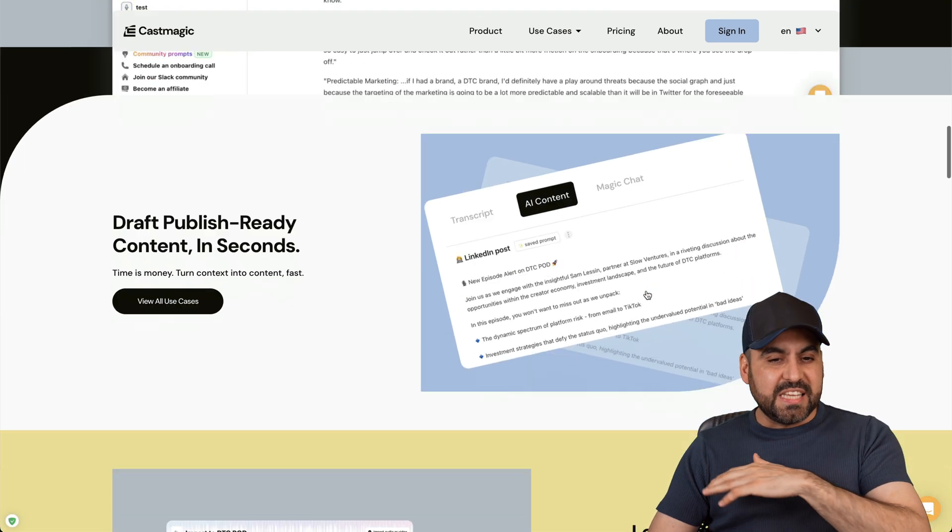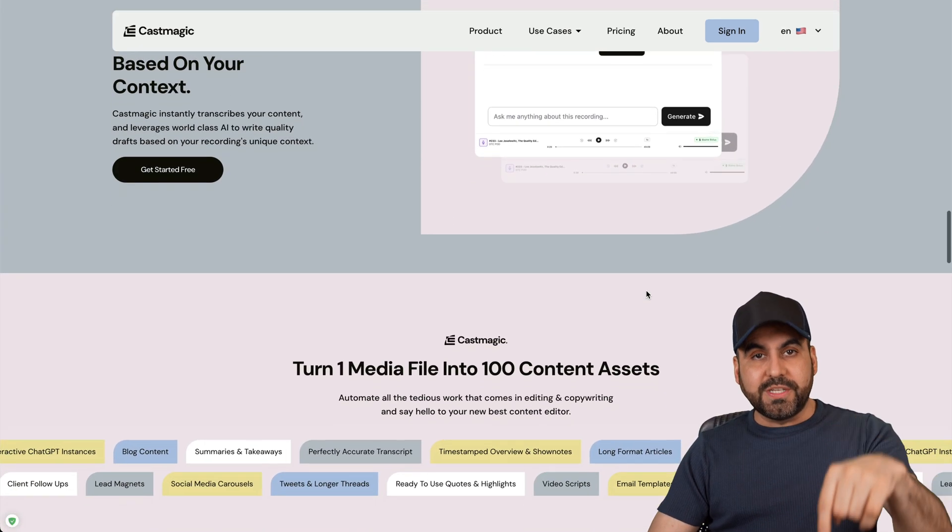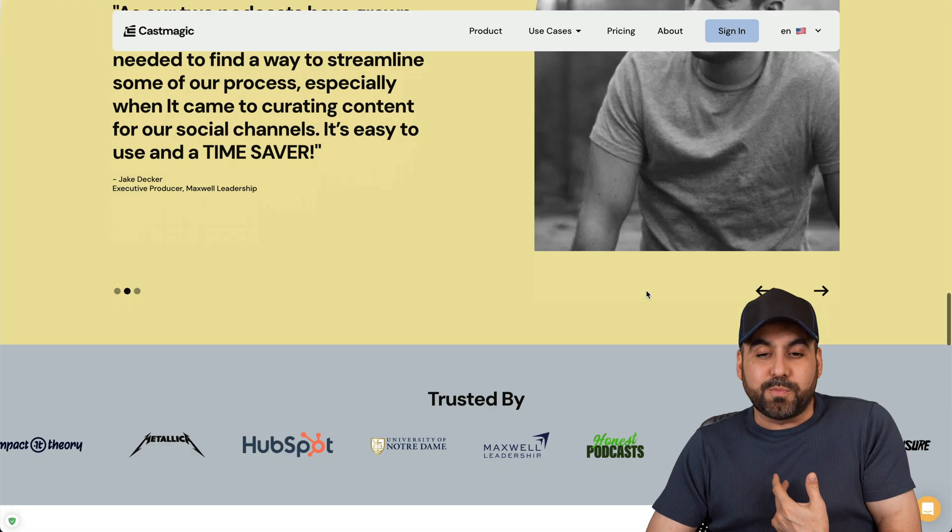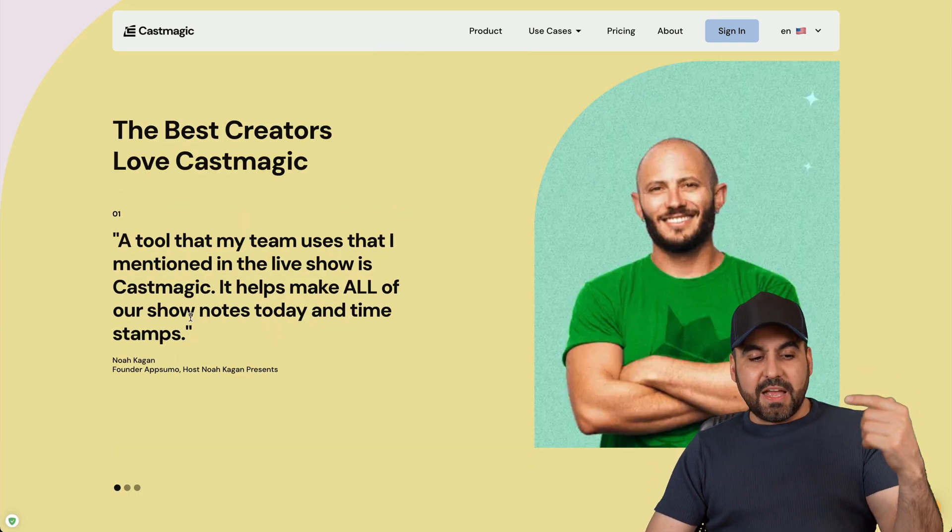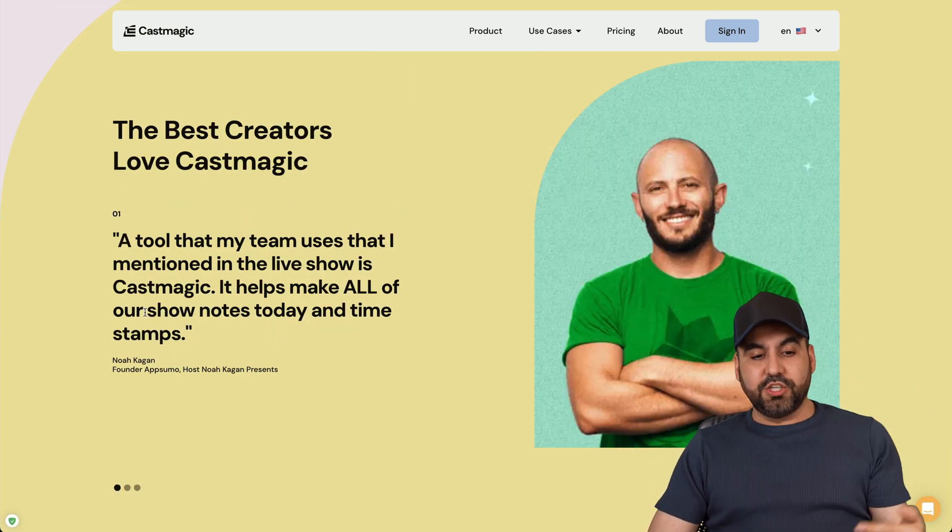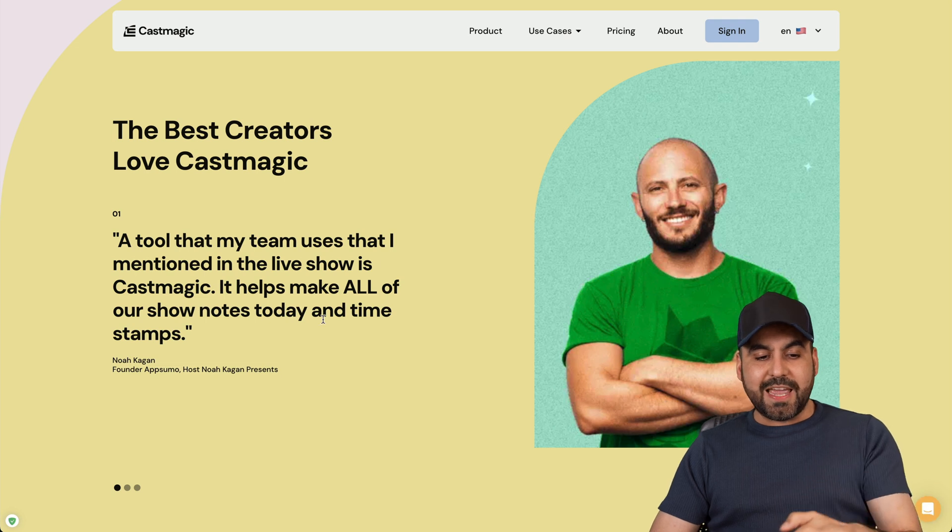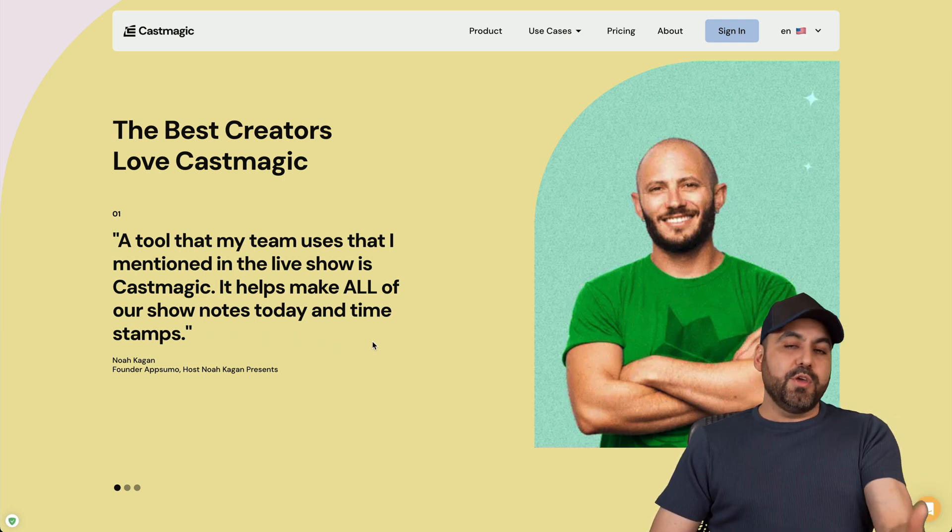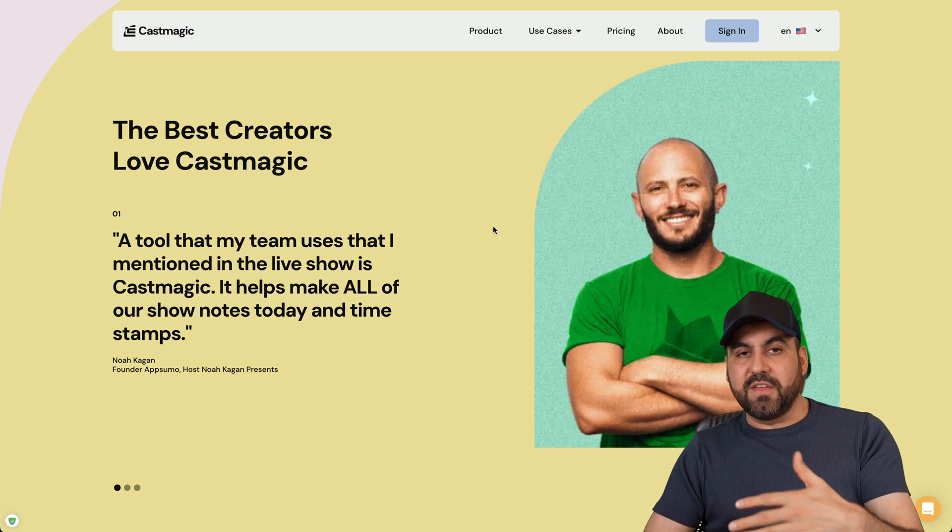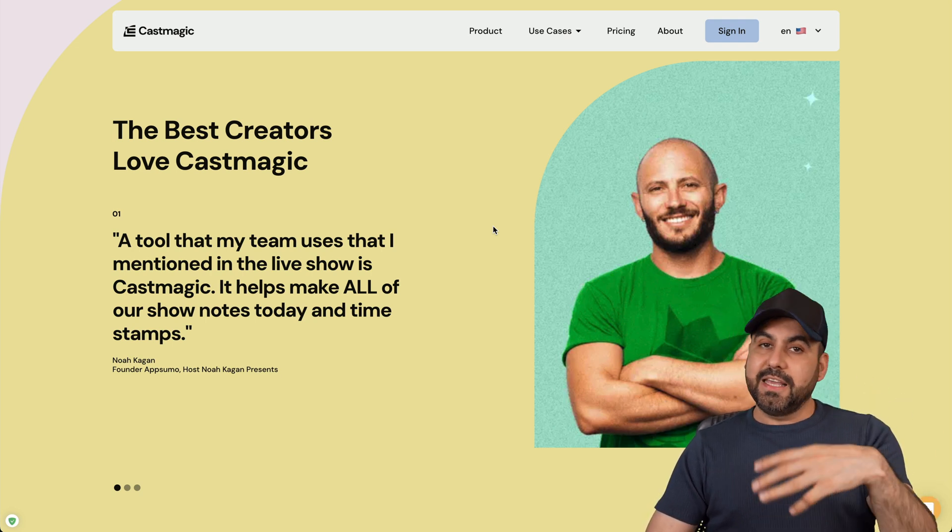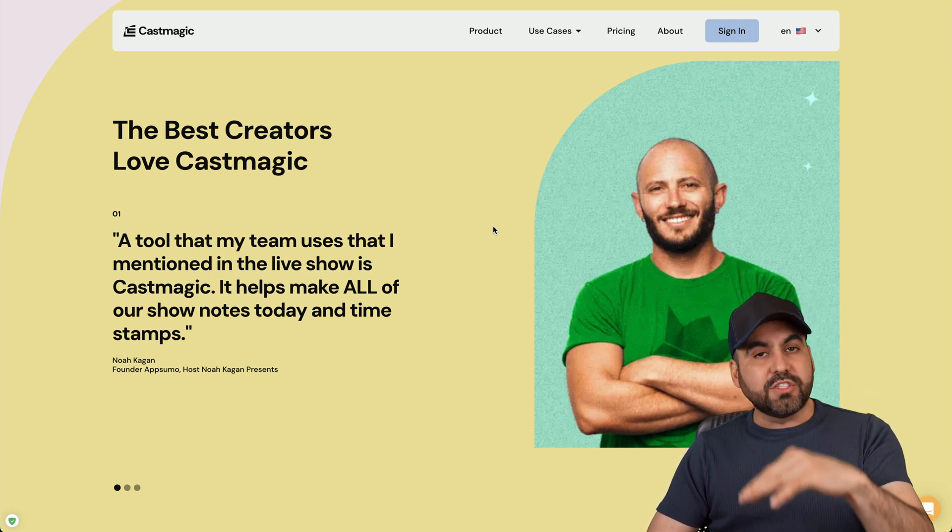Right now there's several thousands of users using CastMagic, and that's why I'm actually surprised that they are running an LTD. You can actually see that Noah is actually using this to show notes, today and timestamps using CastMagic. Now the beauty about it is that it turns the video and audio content into repurposing content you can start using right away.